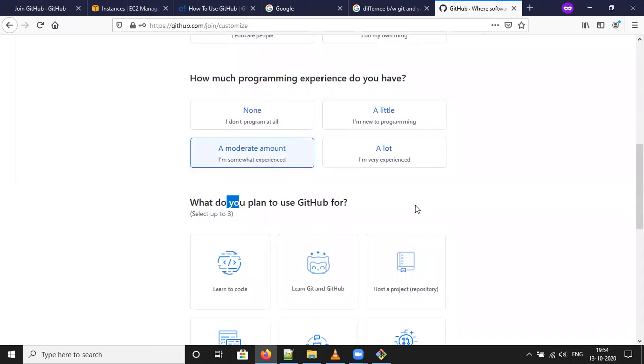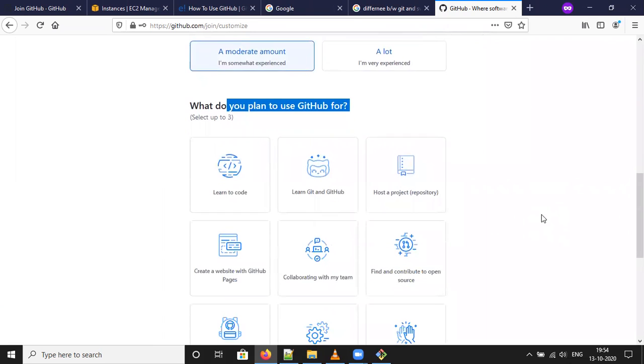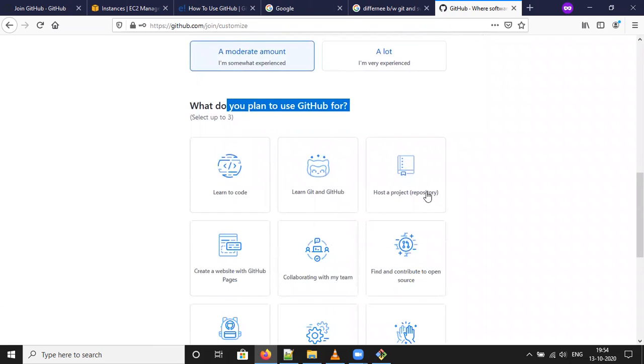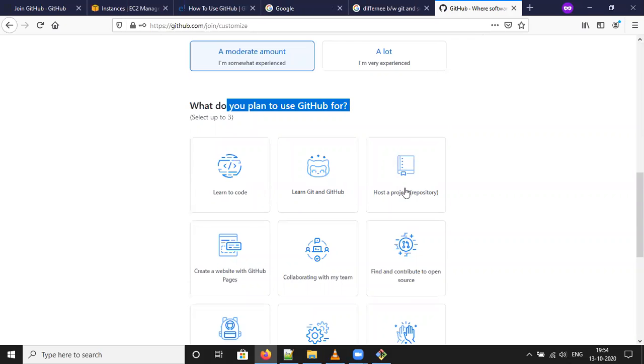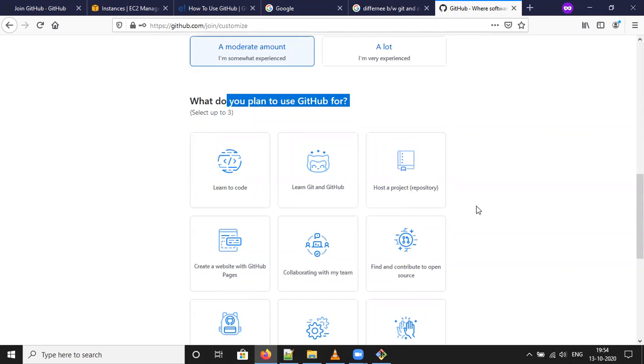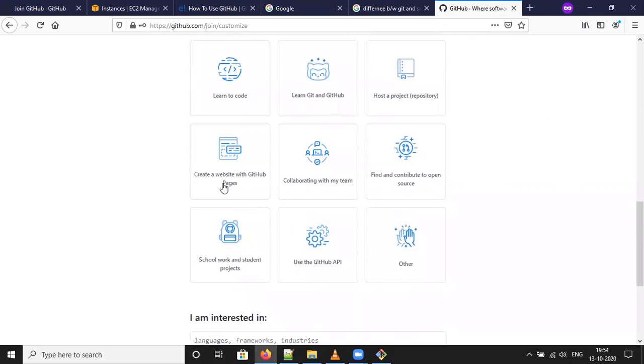Moderate it. Do you plan to use GitHub or learn to git or GitHub? Host a project. Create website with GitHub pages. Collaborating with my team.